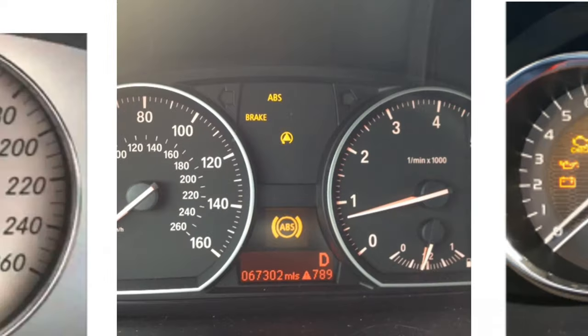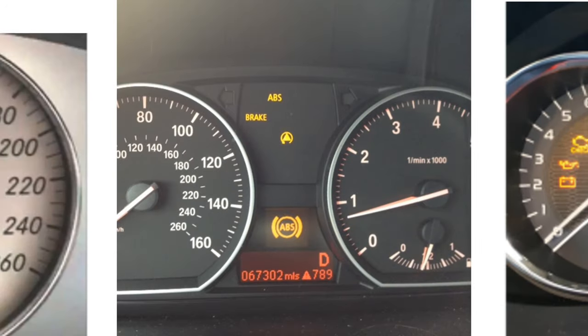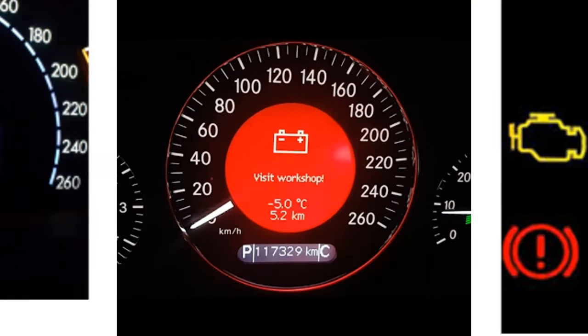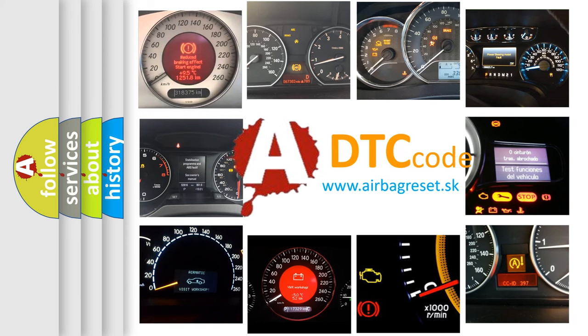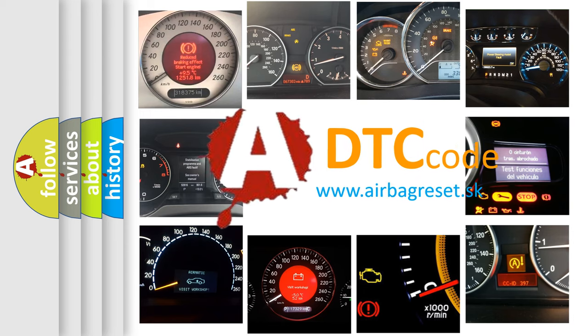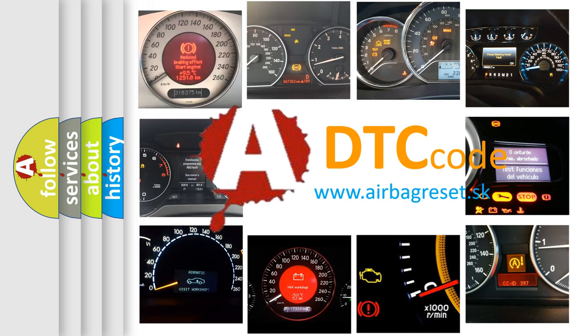How is the error code interpreted by the vehicle? What does U1197 mean, or how to correct this fault? Today we will find answers to these questions together.